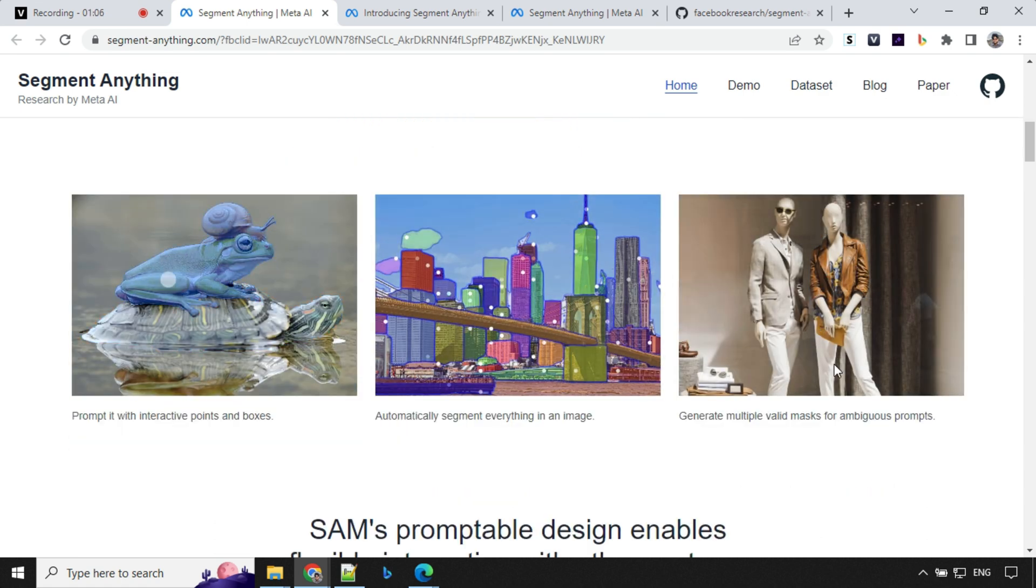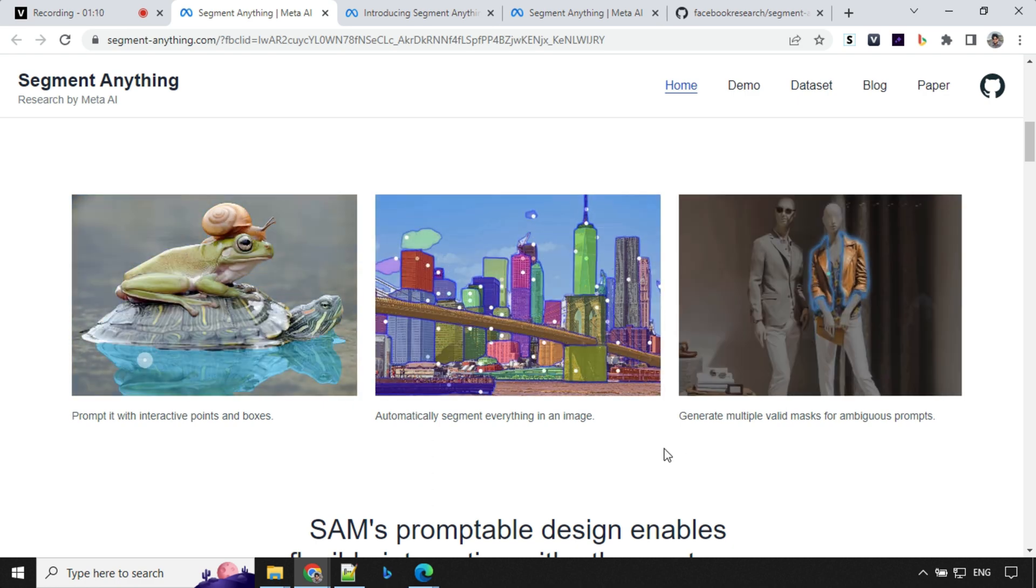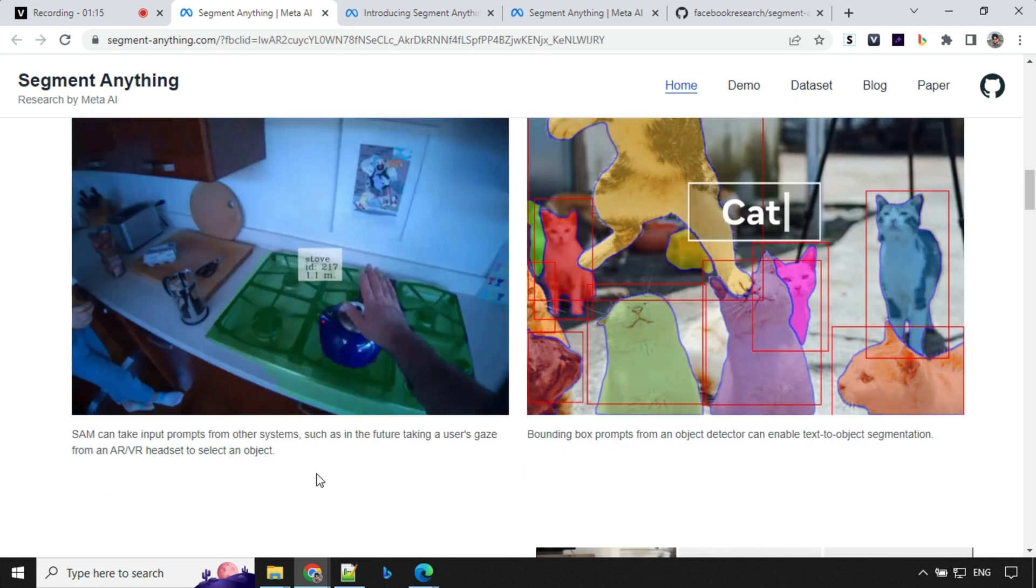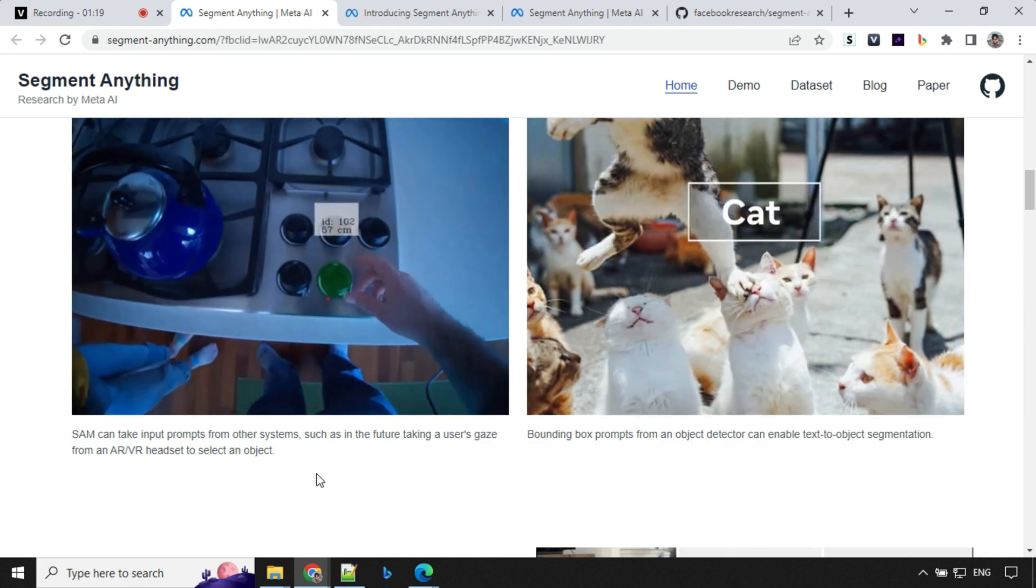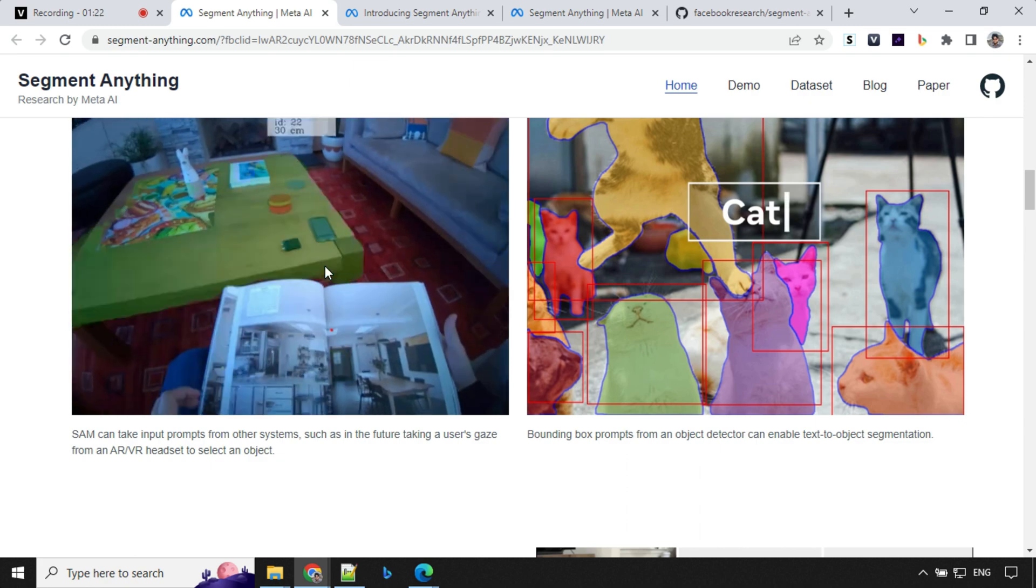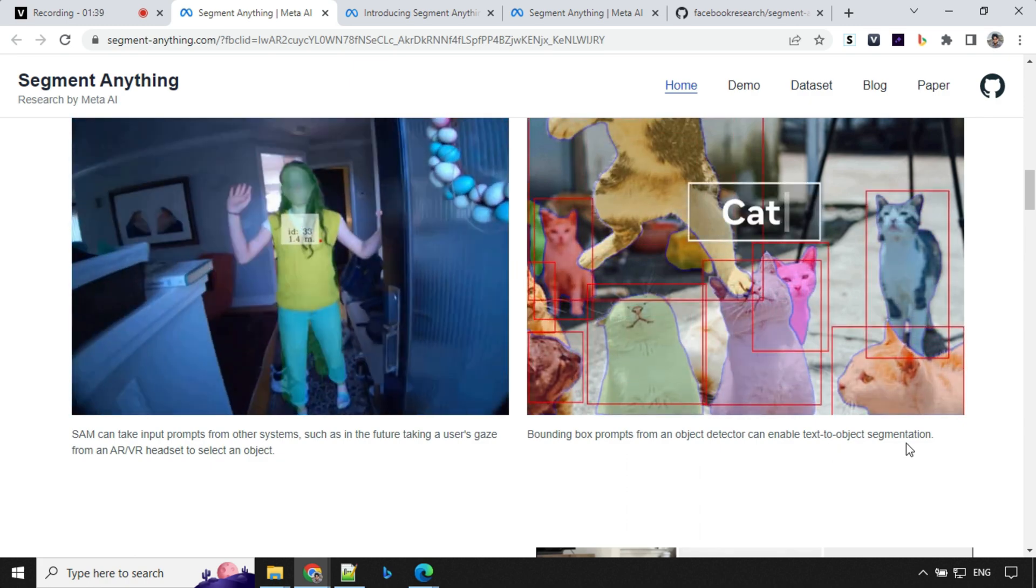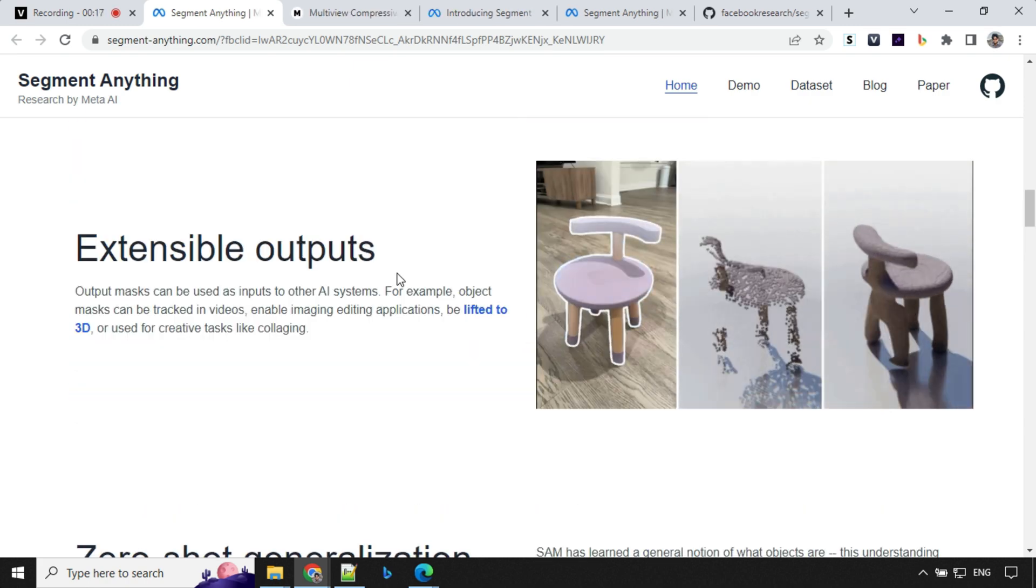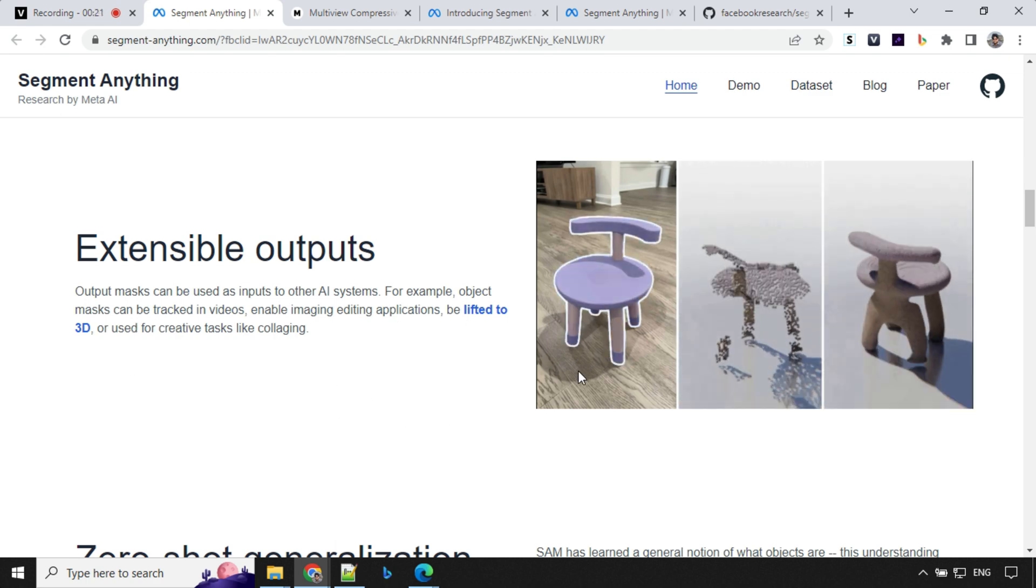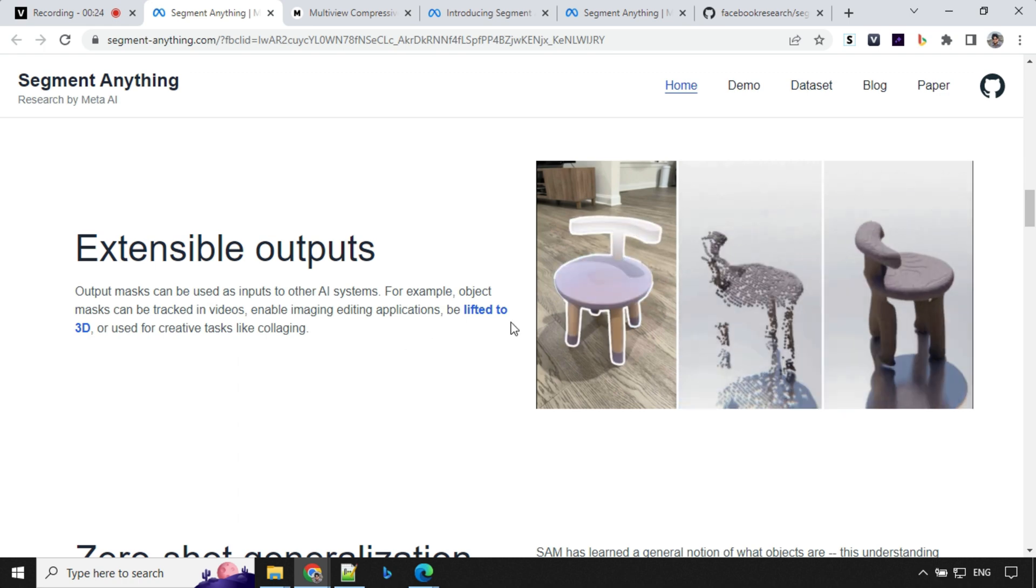Then we have an example of valid multiple mask here. In future they are expecting it to take an input from gauge object or maybe AR or VR set and then try to identify the object. And in future we will have something called text to object segmentation. Then we have something called extensible output where we can take this mask and feed it to the other AI system to create 3D objects.